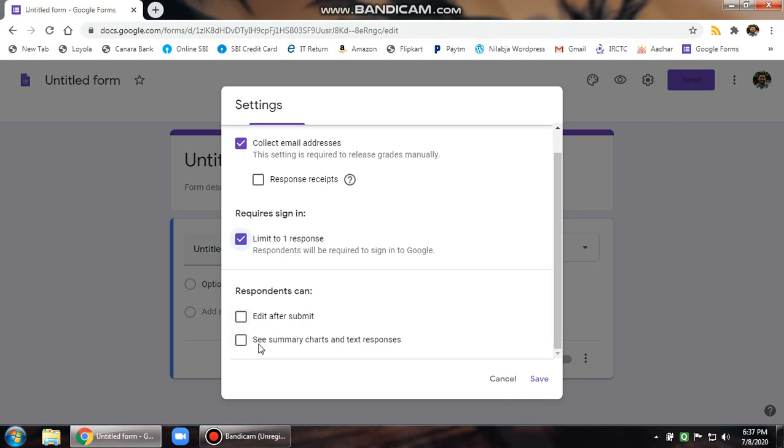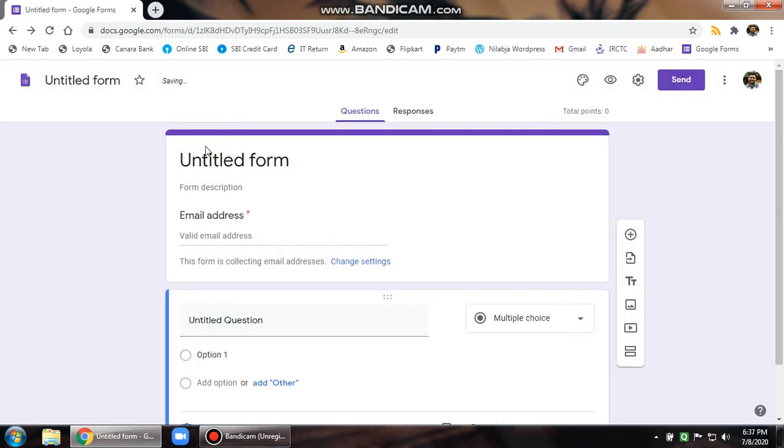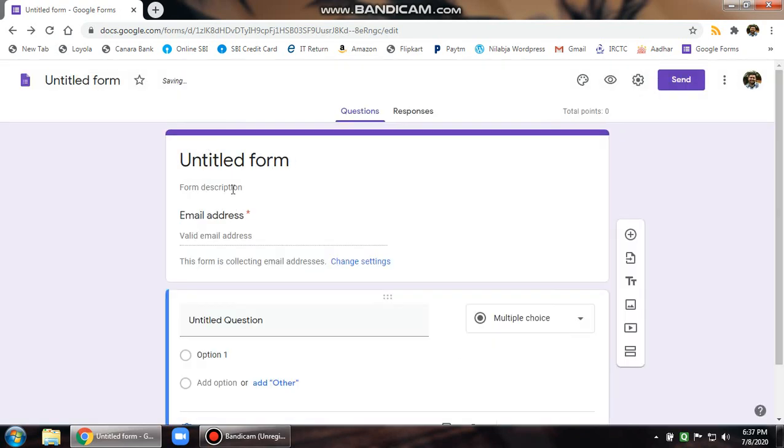Edit after submit, and see summary charts and text responses. Once I am done with this, click on the save button to save the settings for this particular form.